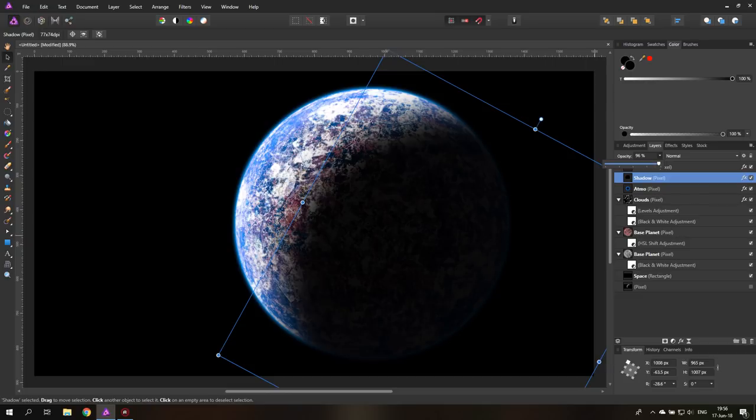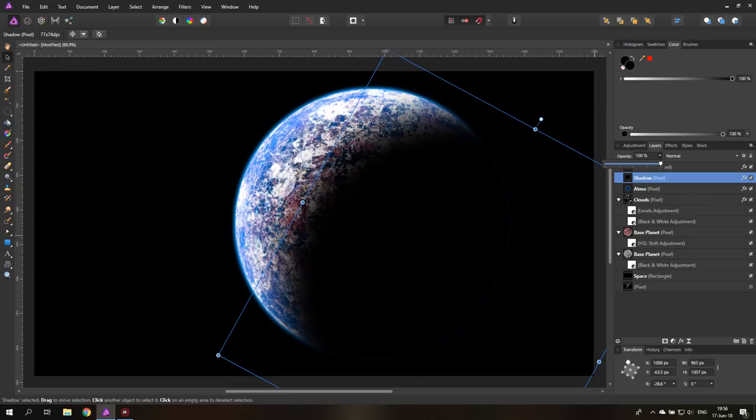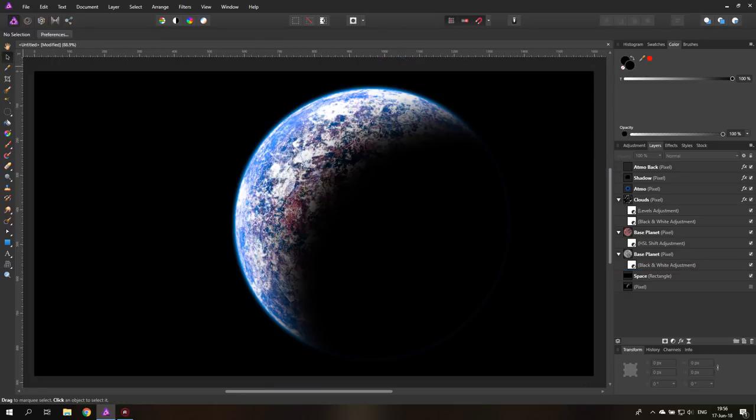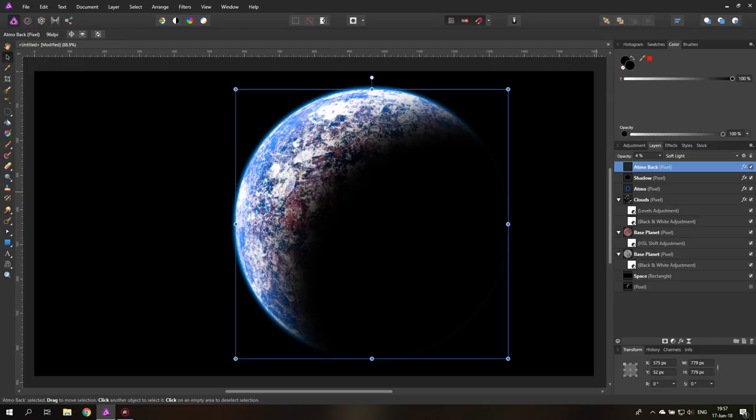This is how you create a planet that's looking pretty realistic in Affinity Photo. And it's a very nice effect. You can even do multiple planets and put them on top of each other if you want to.